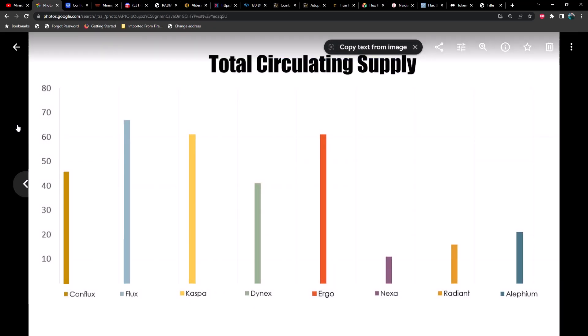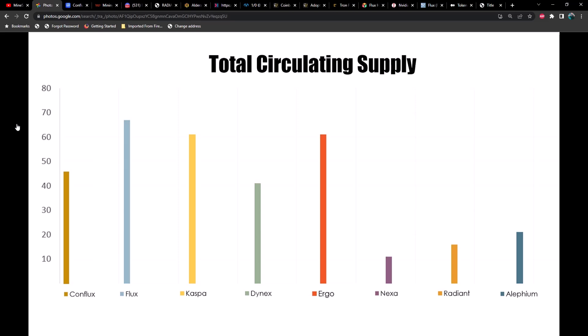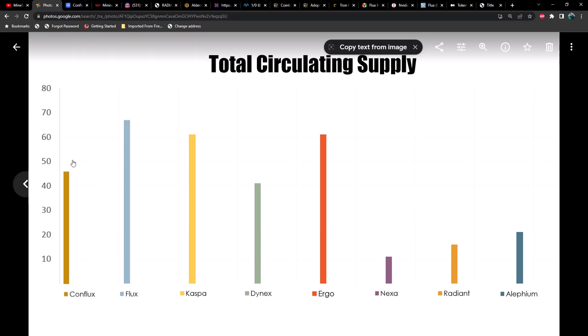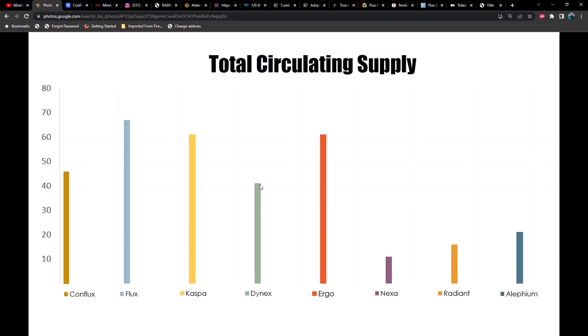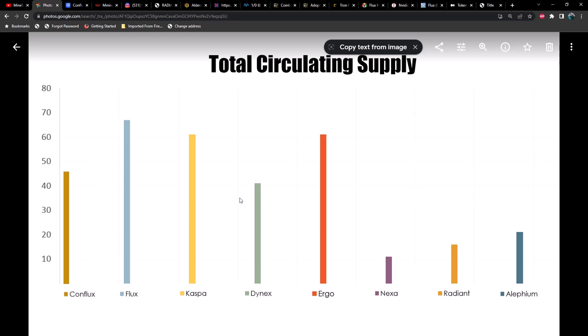So as far as total circulating supply is concerned, here's a representation of all of them compared to one another. Forgive the color schemes, I just went with the default here. As you can see, as far as total circulating supply, Dynex is really high up there considering the length of time that it's been available to mine. You'll be surprised at the amount of time that you have left to mine it. Ergo and Flux are way up there, Kaspa also way up there, but look at Nexa and Radiant and Alethium all hanging out down below, roughly 25% or so.